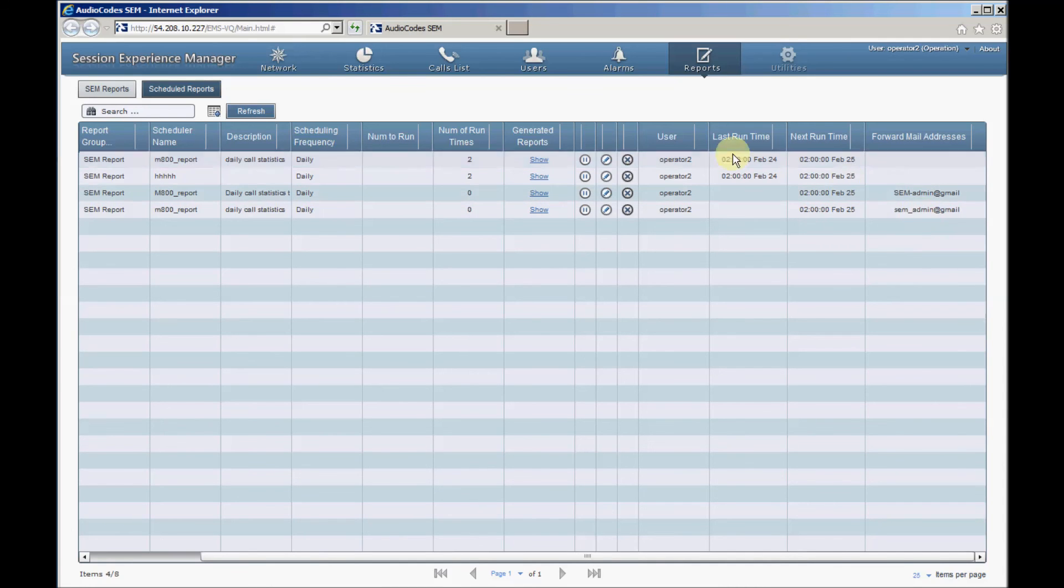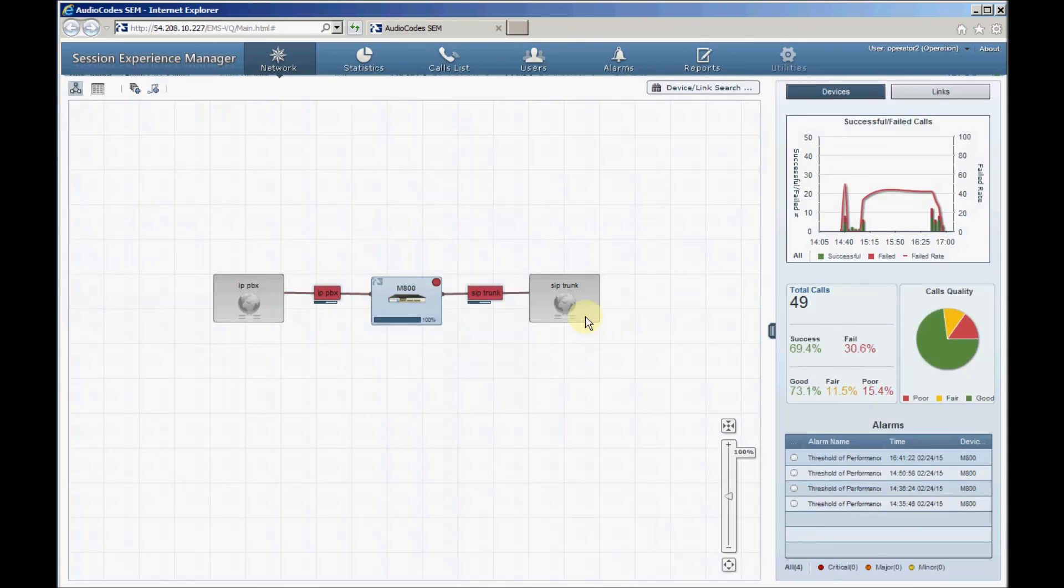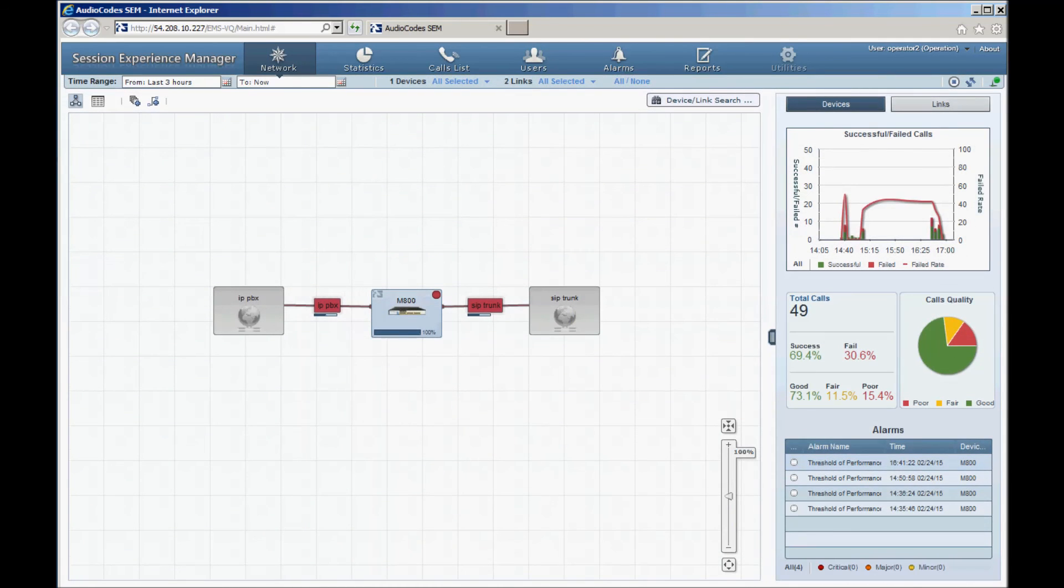For a more detailed explanation of SEM, please refer to the SEM user's manual. Thank you for watching and have a nice day.